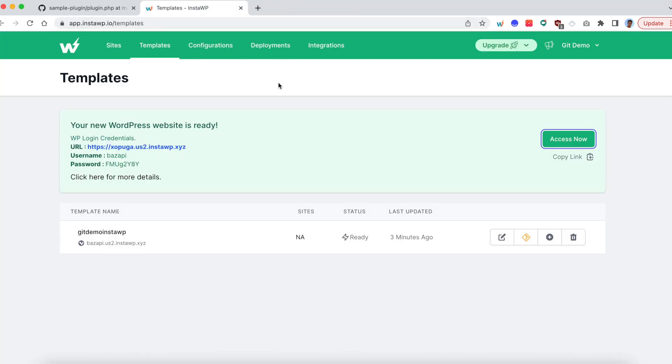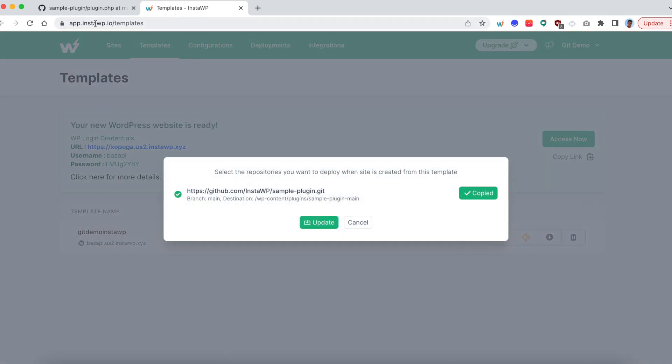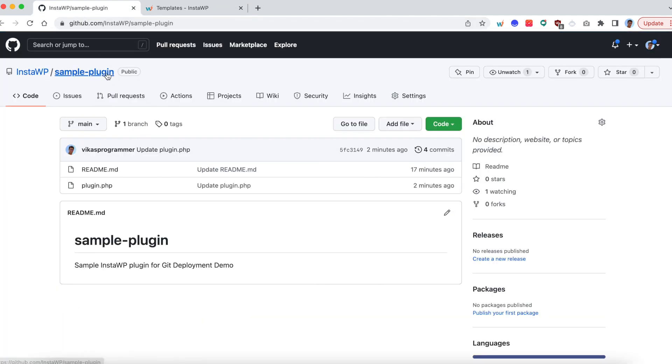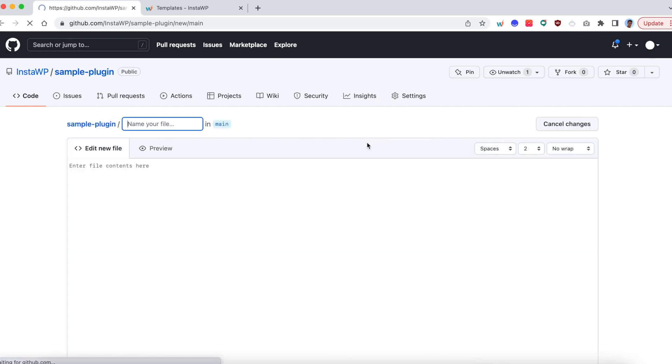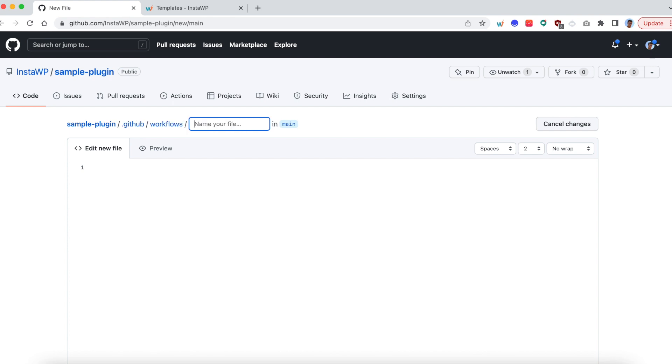So the next section is going to be a little bit advanced. Here we are going to use GitHub actions. So go back to your Git settings. Copy the YAML file. Go back to your repo. Go back to the root folder here. Create a new file. Name the folder as dot GitHub slash workflows. And this is how it should be. This is kind of a mandatory from GitHub. And then you can name the file anything you want. In this case, I am going to rename it as InstaWP dot YAML.